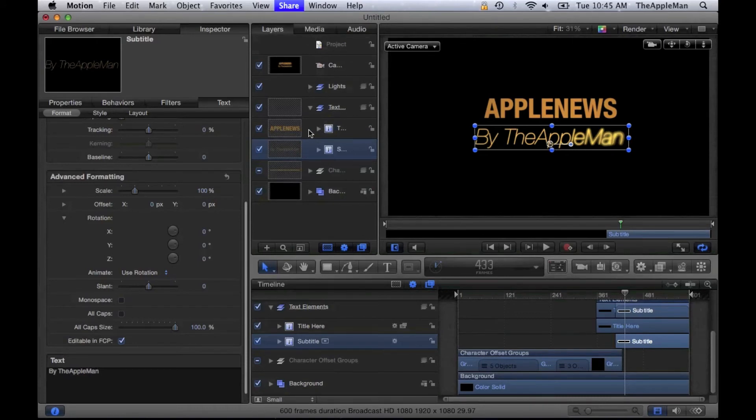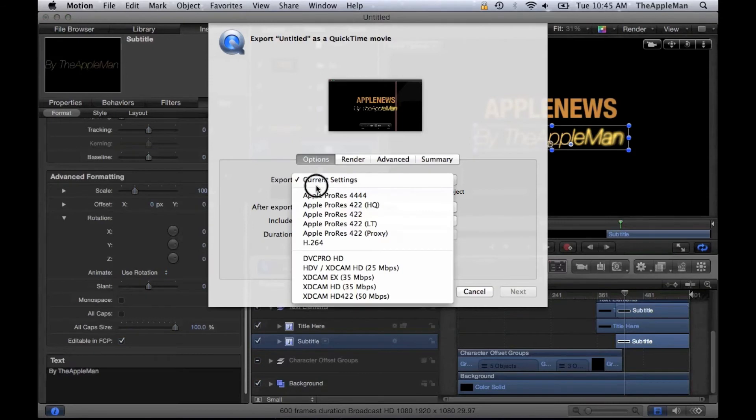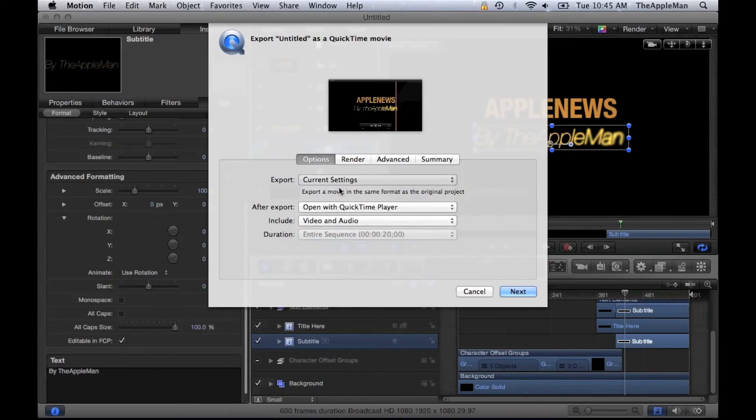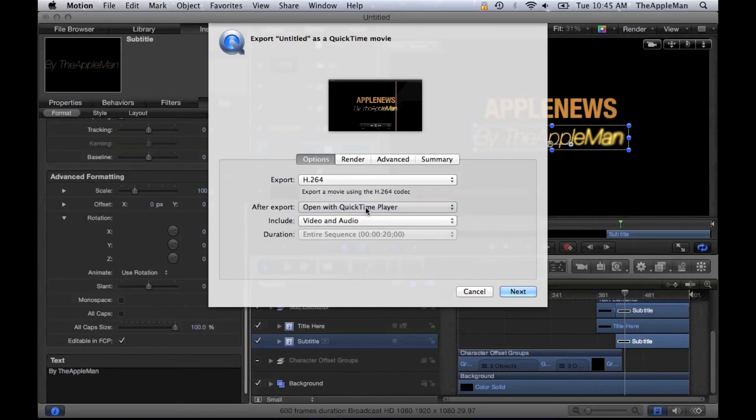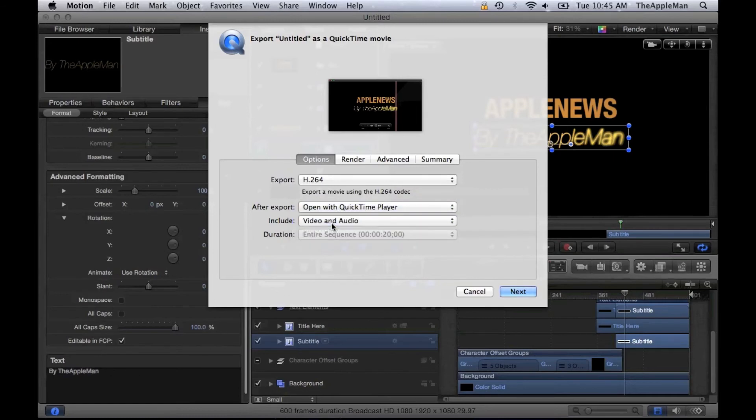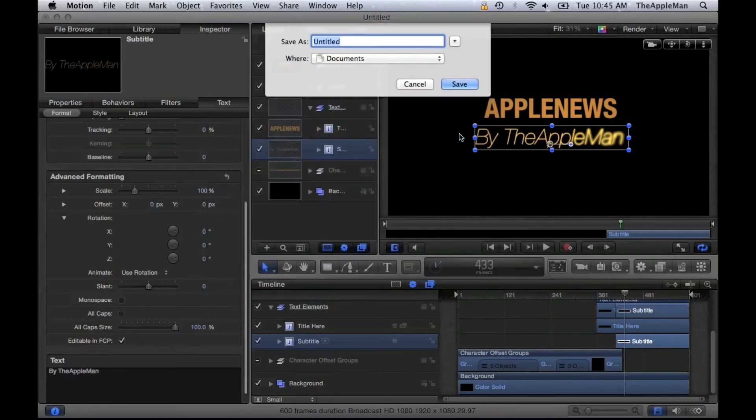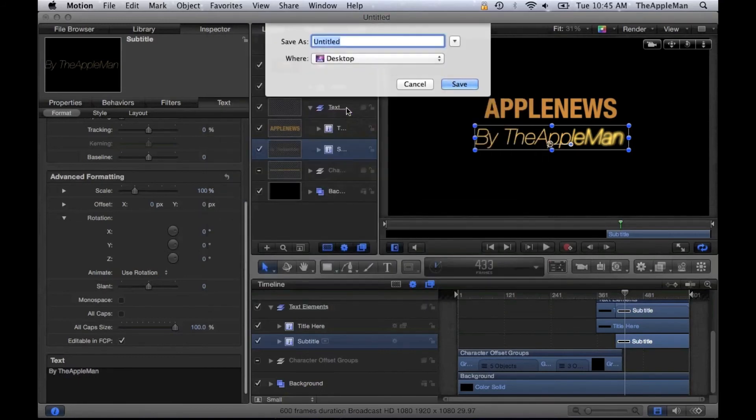It will say Current Settings, and you want to change that to H.264 because the default format takes up too much space. I'm going to open it with QuickTime Player and include video and audio. Well, there's no audio, but if there was, that would be good. I'm going to put it on my desktop and call it Intro.